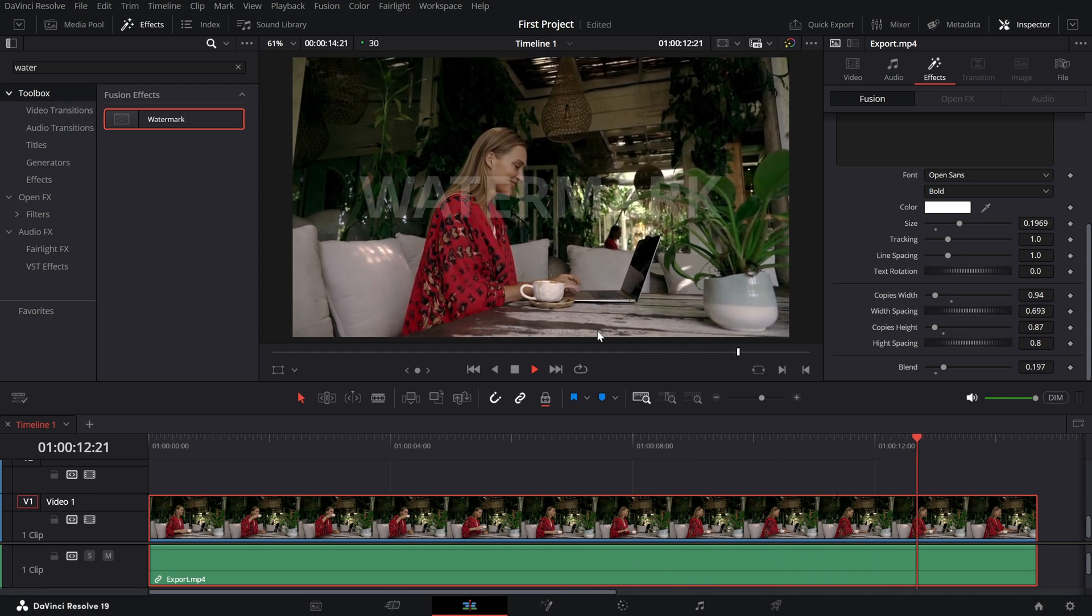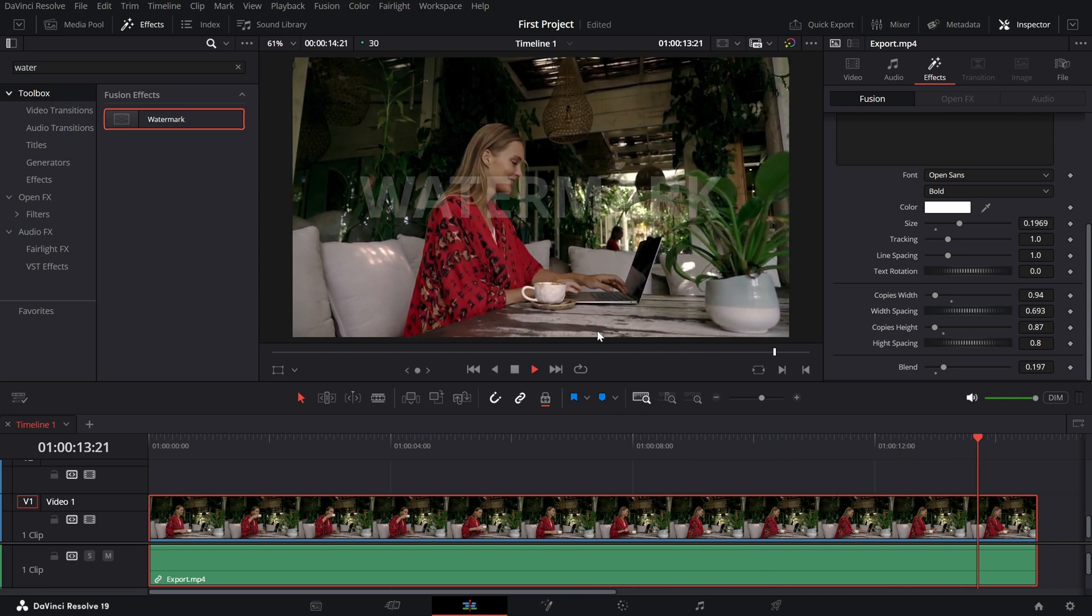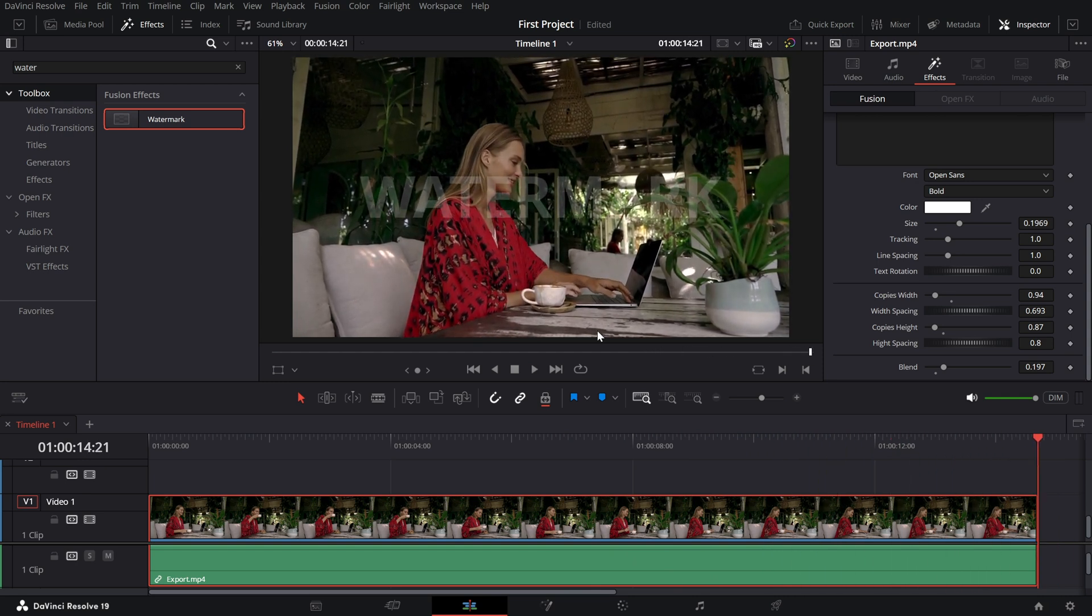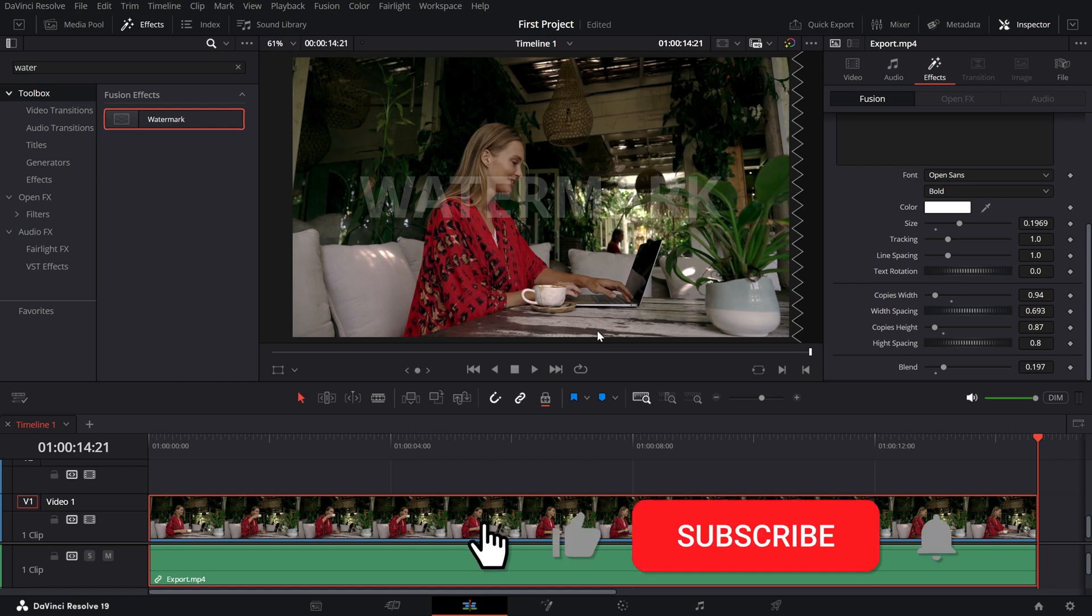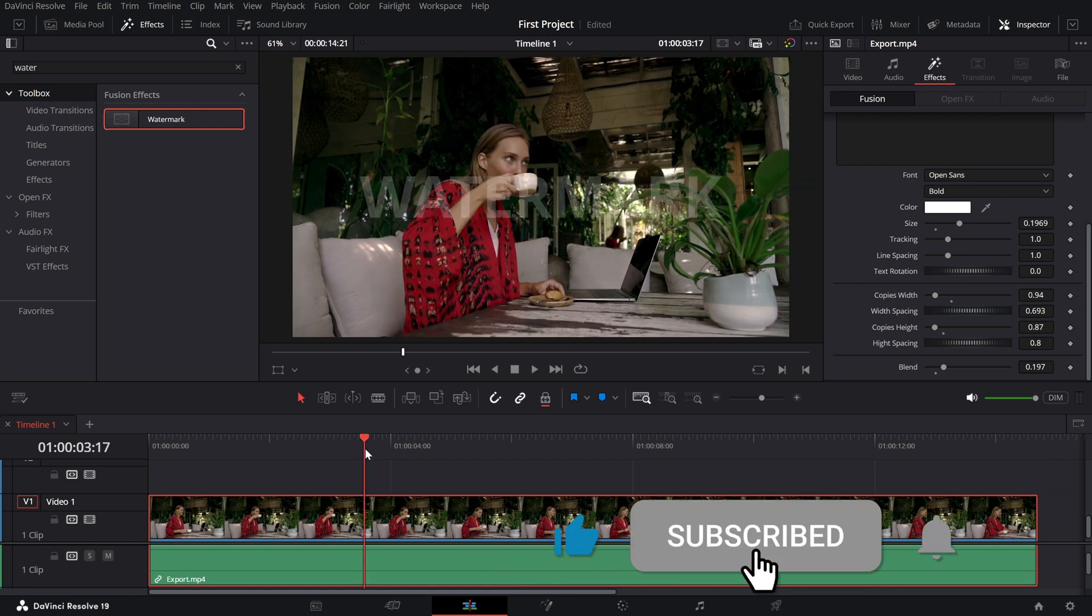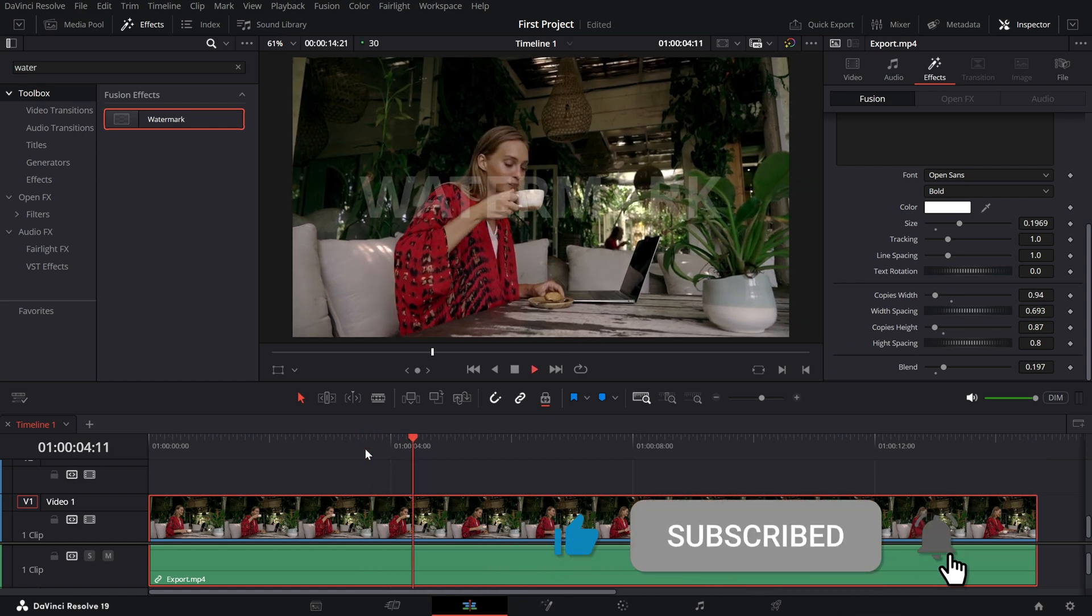If you found this tutorial helpful, don't forget to like, subscribe and hit the bell icon for more DaVinci Resolve tips.